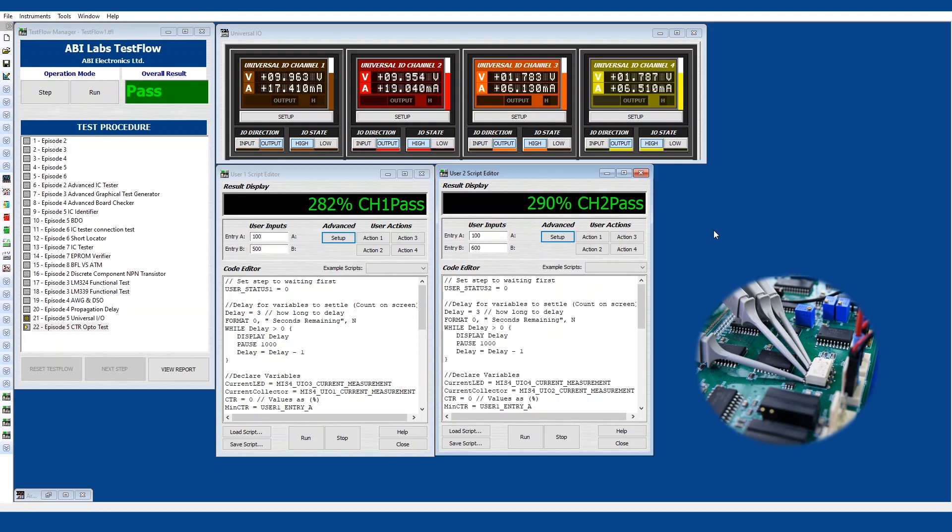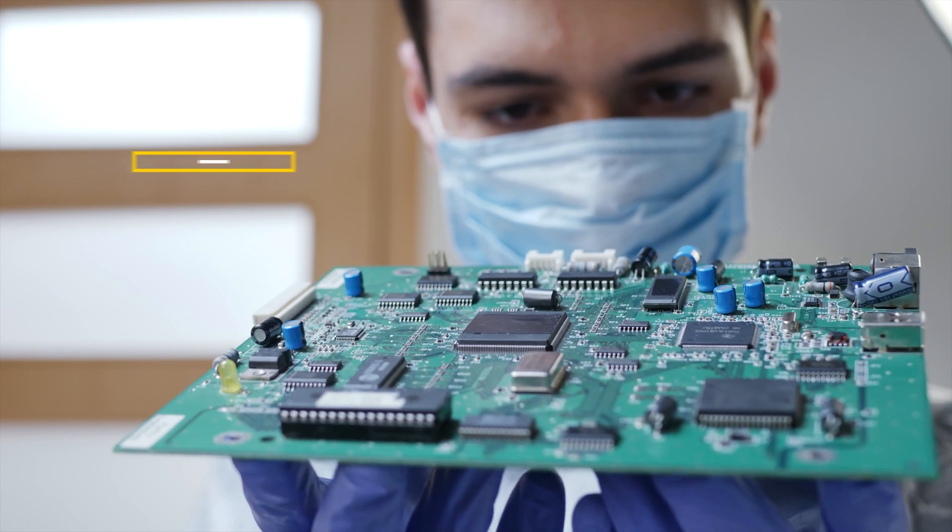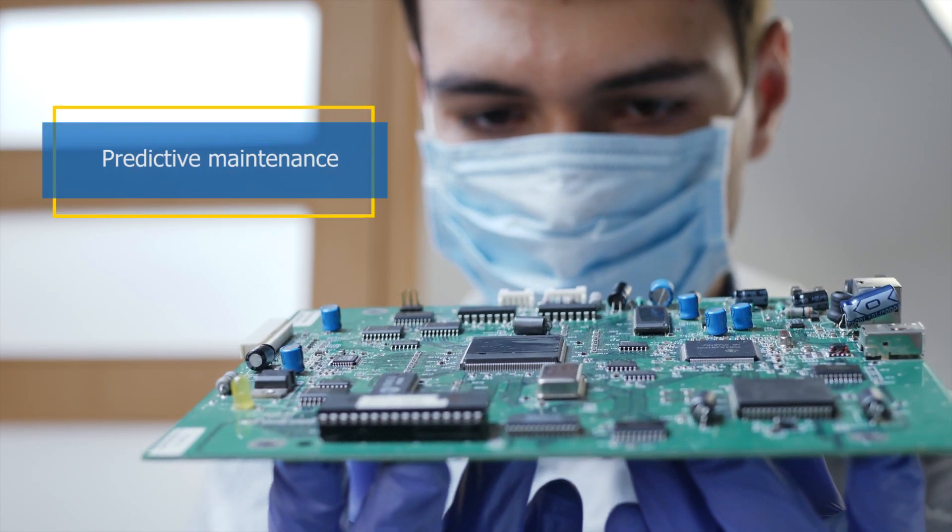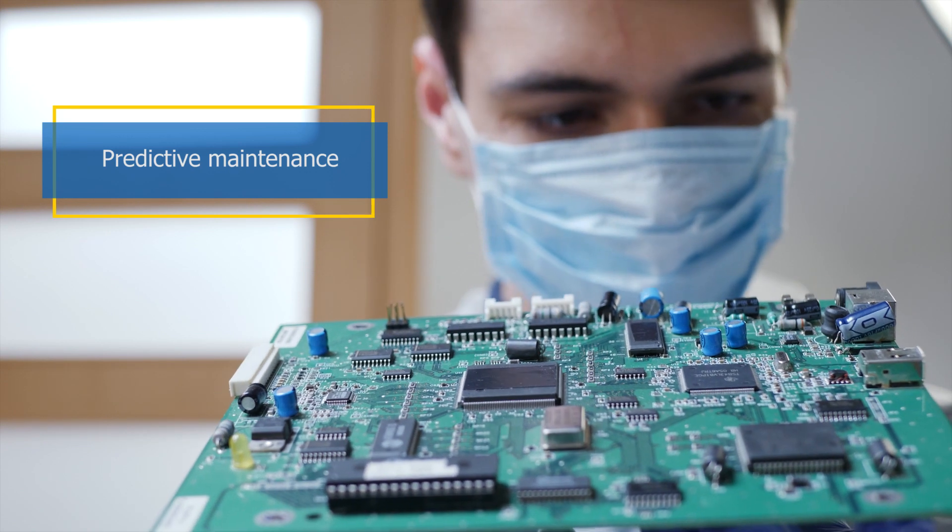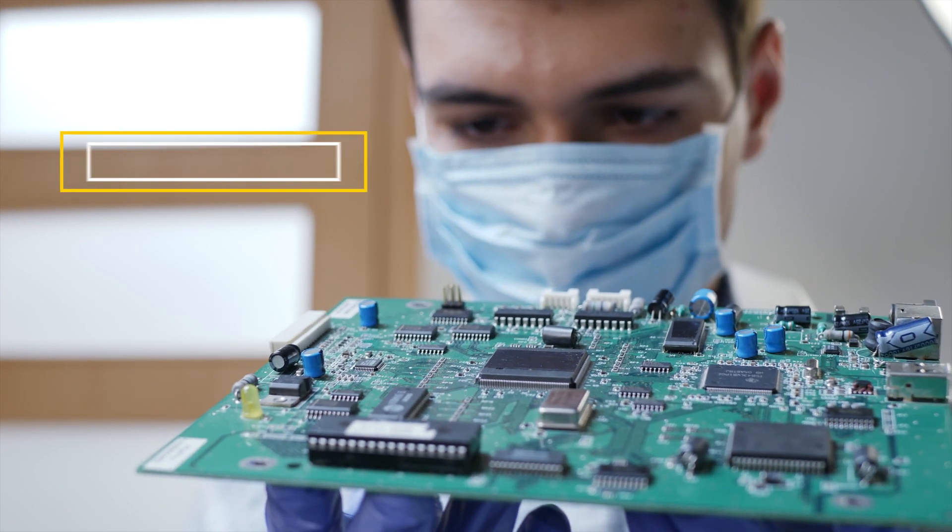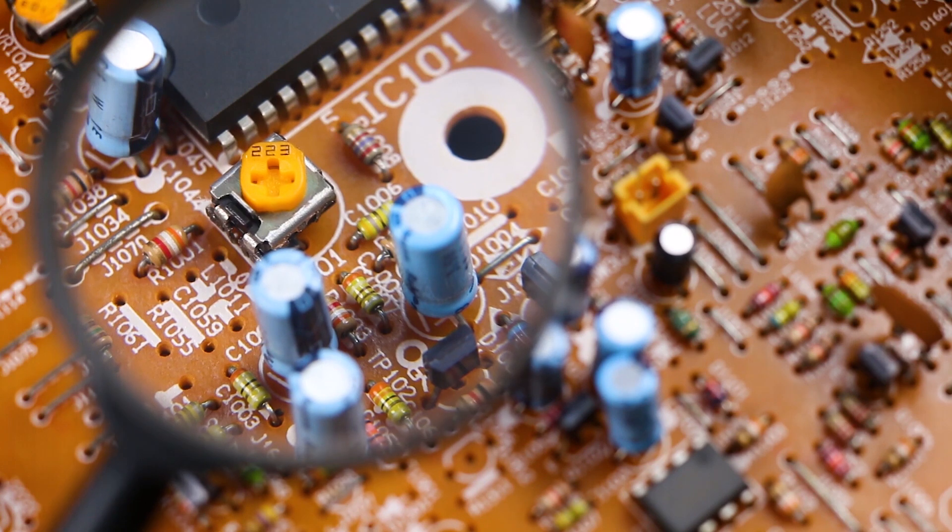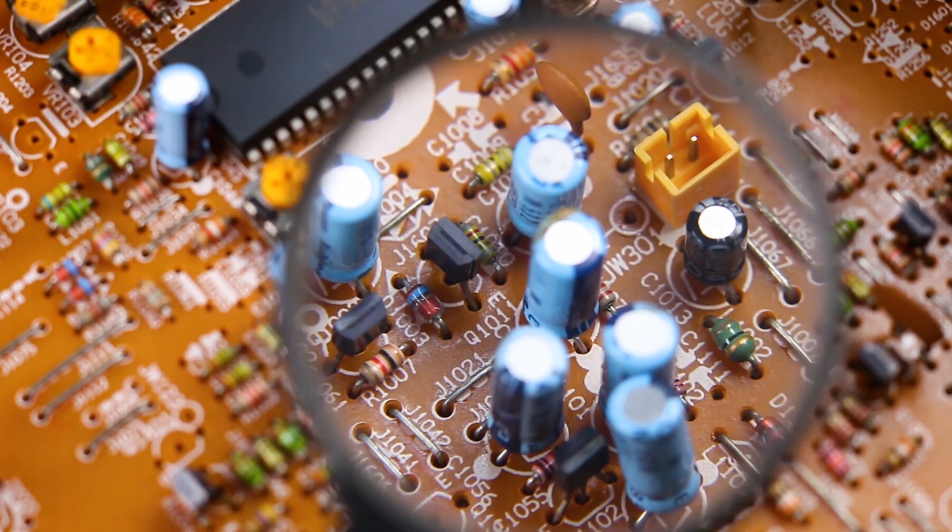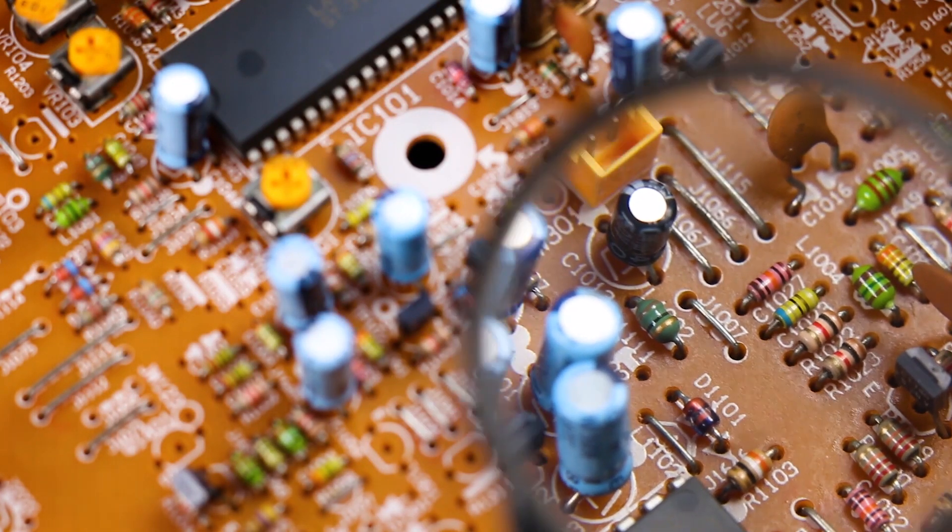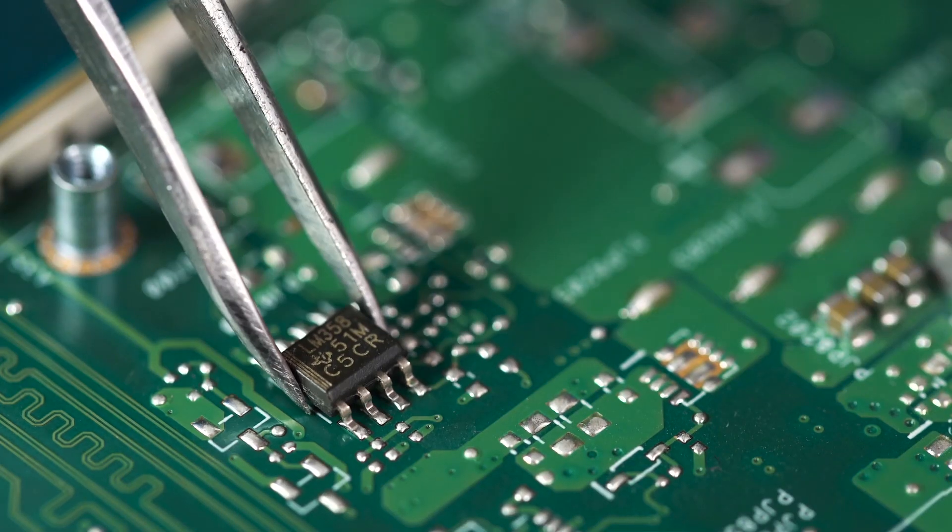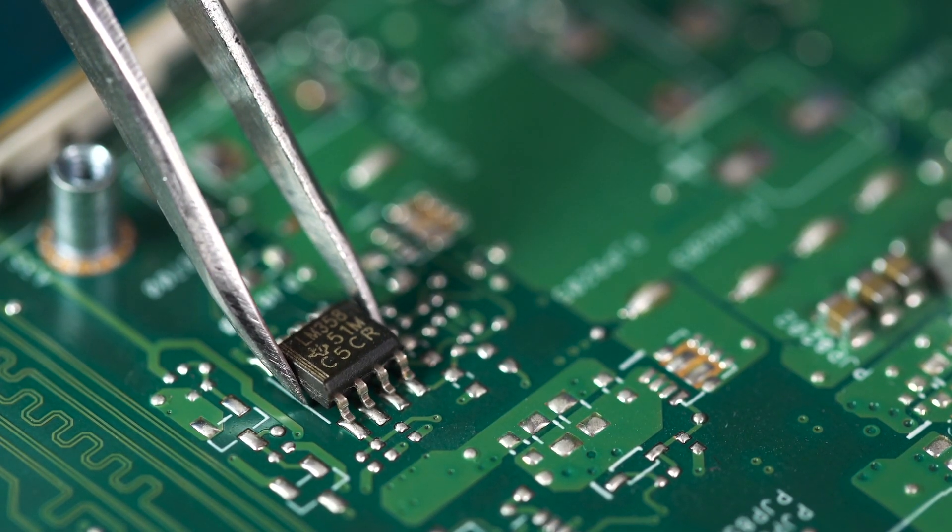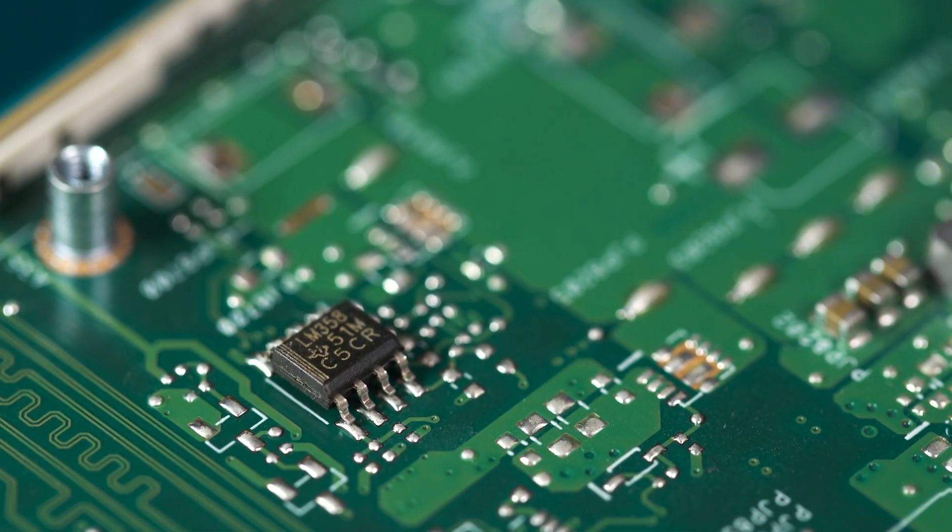So that's really useful for predictive maintenance because what we can do is test our component and see how it's operating and whether it is degrading slowly. This will allow us by monitoring the propagation delay as well as the CTR to see whether our component is coming to the end of its life and then obviously we can in time replace the component if necessary.